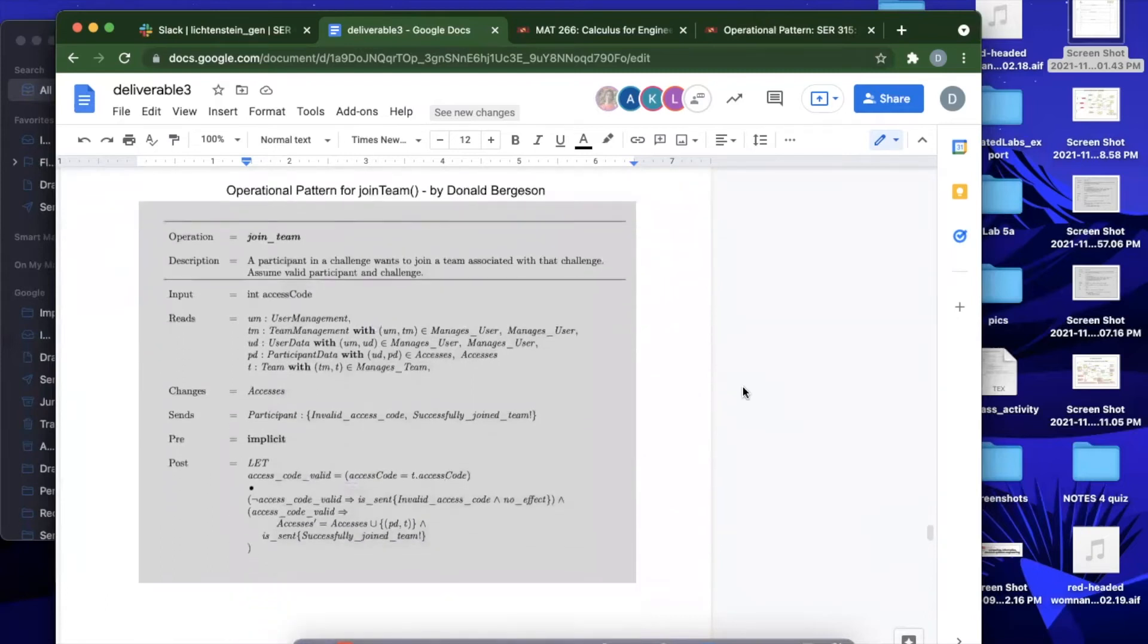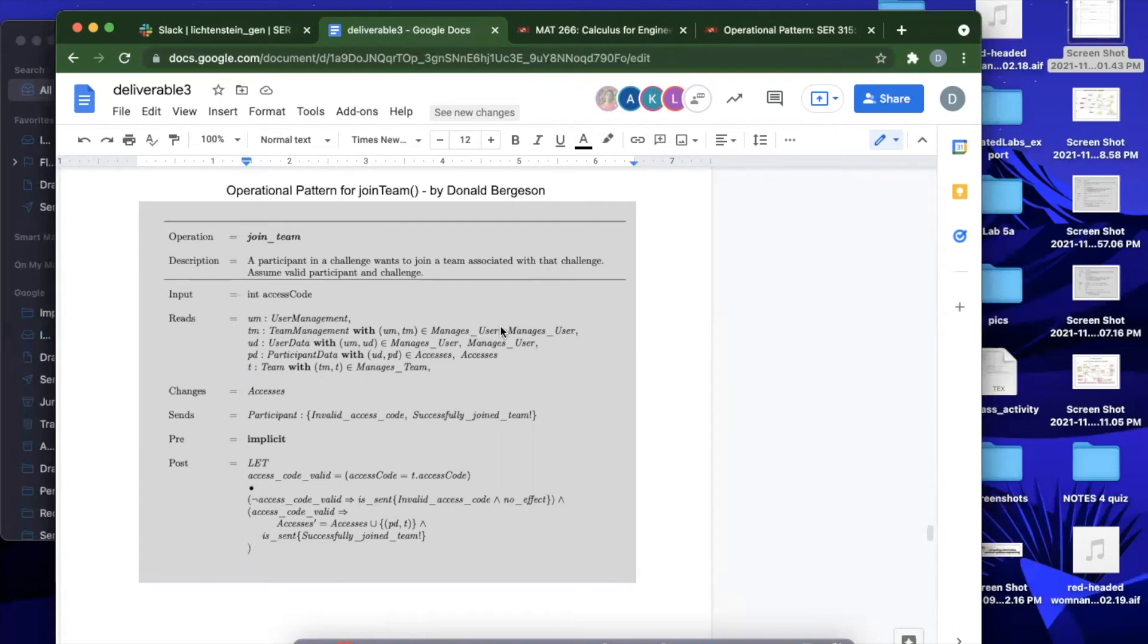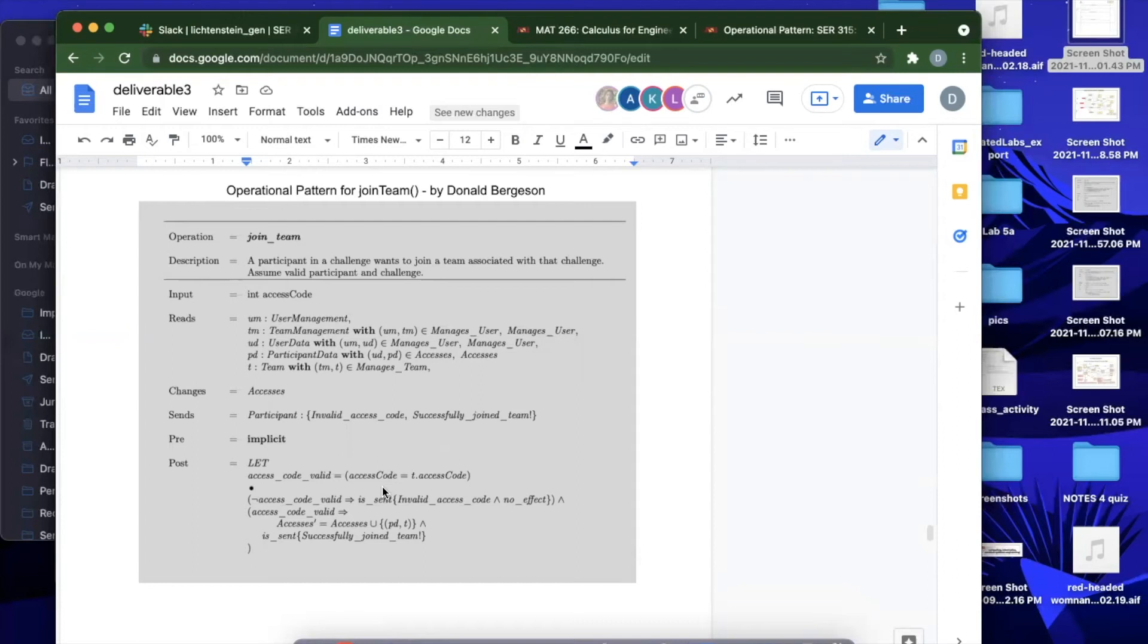I did a join team wherein a participant in challenge who wants to join a team associated with that challenge does so, assuming a valid participant in challenge. The user will supply an access code moving through the control and the controls of the program. We will have that if the access code is valid then the participant may join the team, and if the access code is invalid then they are given a message that they may not join and that they have an invalid access code.